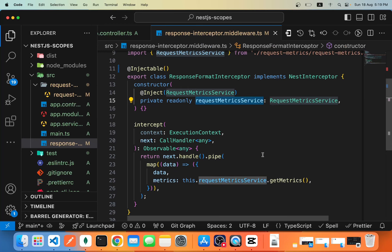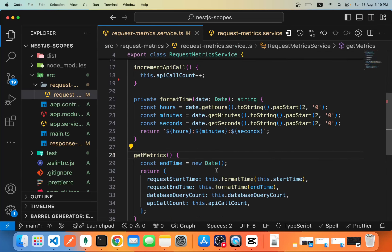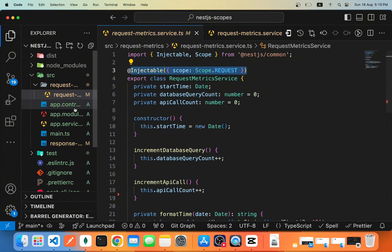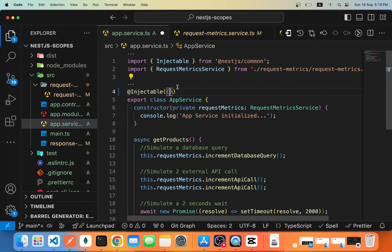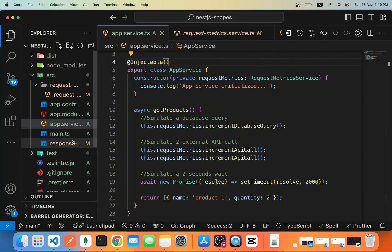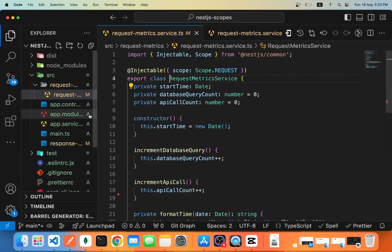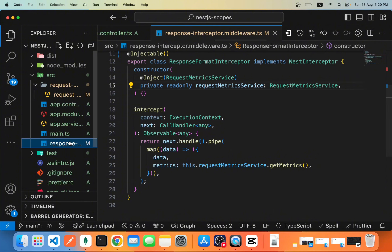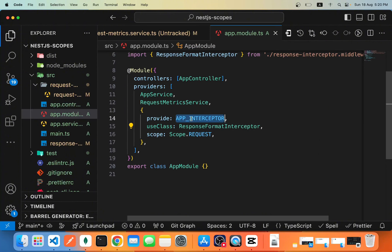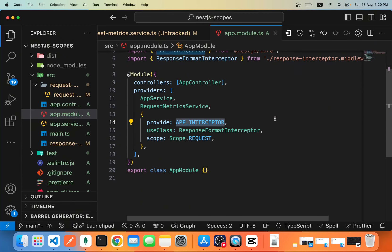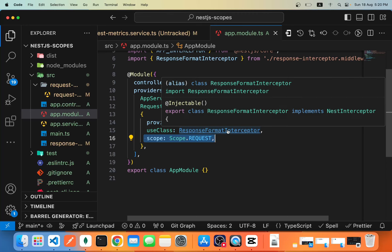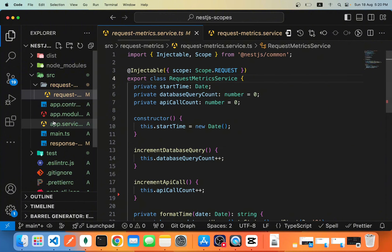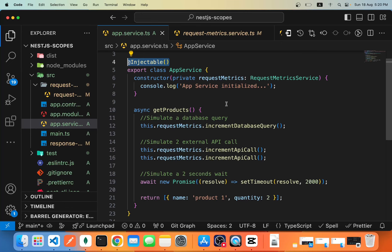Inside the interceptor, I injected RequestMetricsService and called getMetrics. Now, by default, whenever we have a request-scoped provider, any controller or other provider that depends on it automatically inherits request scope without us having to specify it. However, for interceptors that depend on request-scoped providers, we have to explicitly register the interceptor as request-scoped. In the App Module, I used the APP_INTERCEPTOR token, specified the interceptor class, and manually set the scope to request-scoped. For controllers and other providers, we don't need to specify it explicitly.